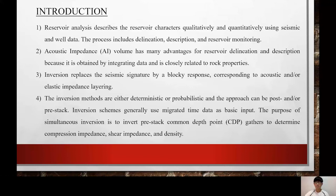Pre-stack inversion can be used to get more information than post-stack inversion. Post-stack inversion is purely acoustic because there is no mode conversion at normal incidence. Therefore, P-wave impedance is the only information that can be estimated from post-stack inversion of P-wave data. In full post-stack inversion, both the low and high frequency components of P-wave acoustic impedance can be extracted from seismic data. The two-step process of reflectivity estimation followed by model-based inversion is now commonly replaced by a one-step simultaneous pre-stack inversion algorithm deriving acoustic impedance and shear impedance directly.